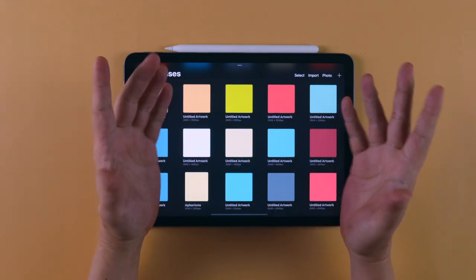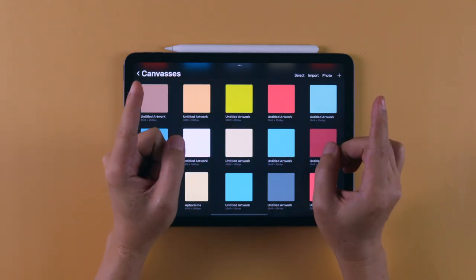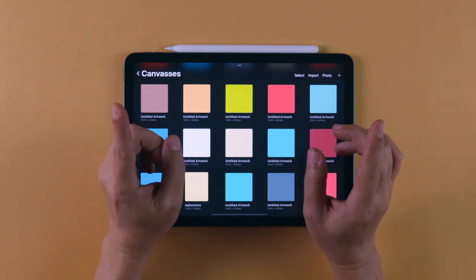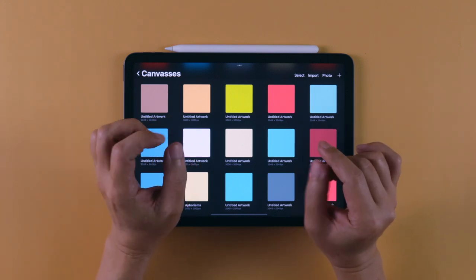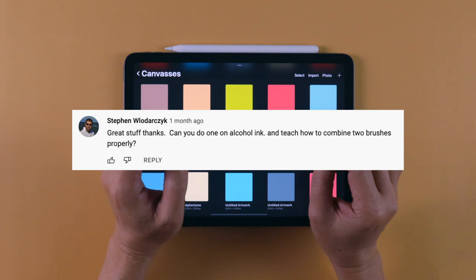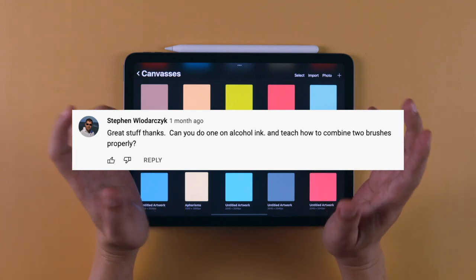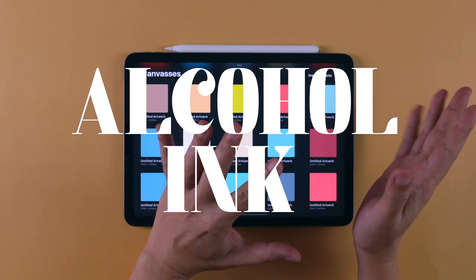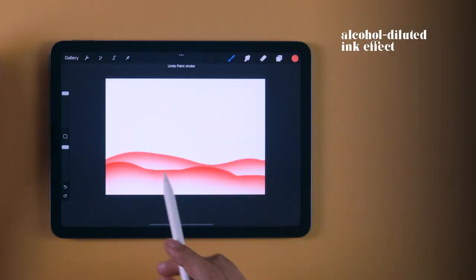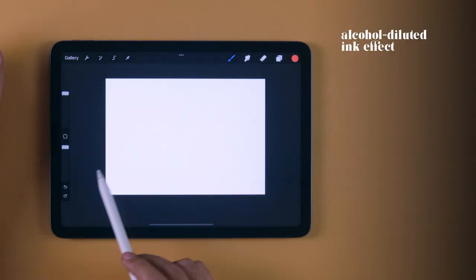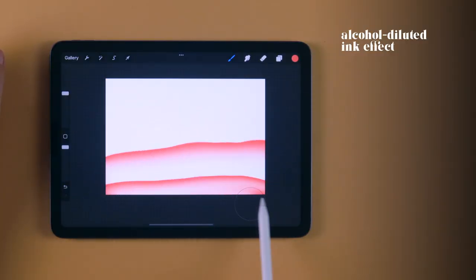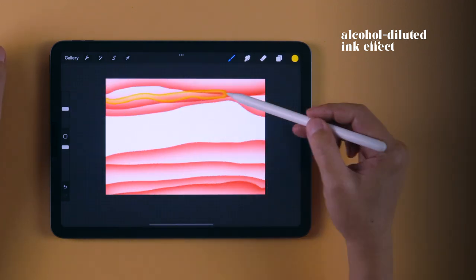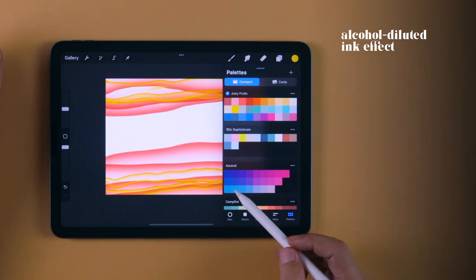Hey guys, welcome back to the channel that teaches you how to make Procreate brushes. Today we are making another requested brush, this time from subscriber Stephen Woldarchick, who asked to create an alcohol ink brush. It's a brush that mimics the highly alcohol-diluted effect of having a saturated edge yet faded center in the stroke, which is great for creating backgrounds and abstract art.